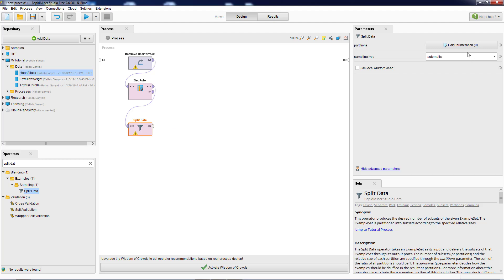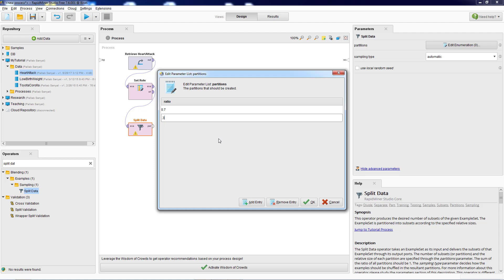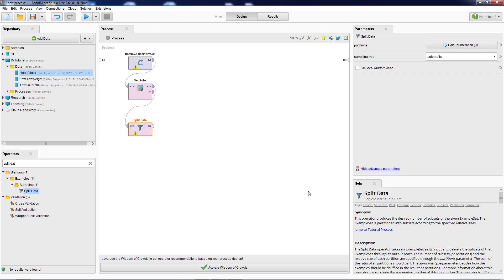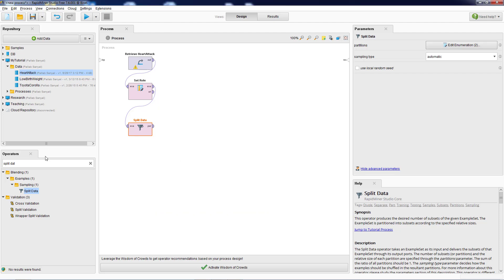In Split Data we create two partitions: one with 70% of the data for building the model and another with 30% for testing the model. RapidMiner also provides validation operators, but to keep it simple we use Split Data. If by mistake we add an extra partition entry, we can remove it using 'Remove Entry', leaving us with two clean partitions — one with 70% and one with 30%.